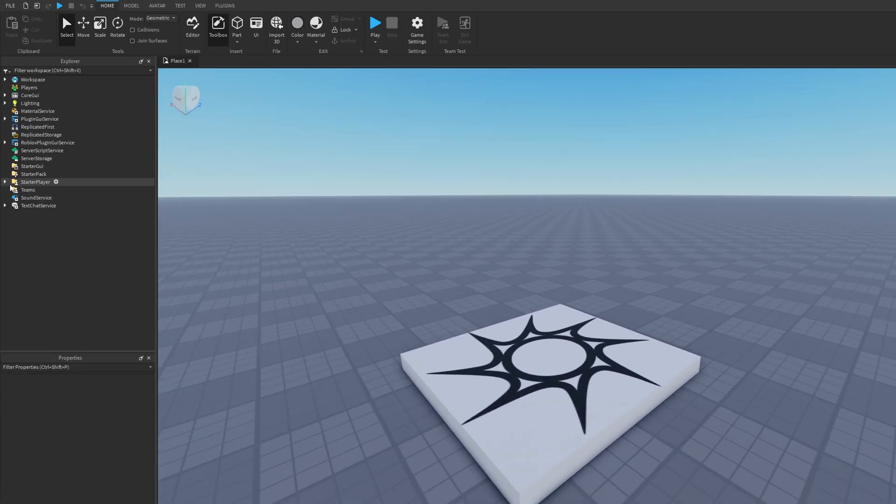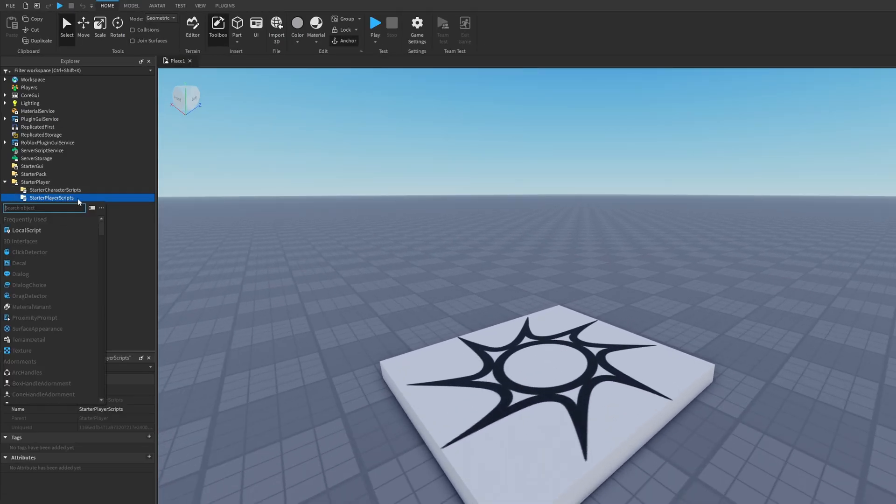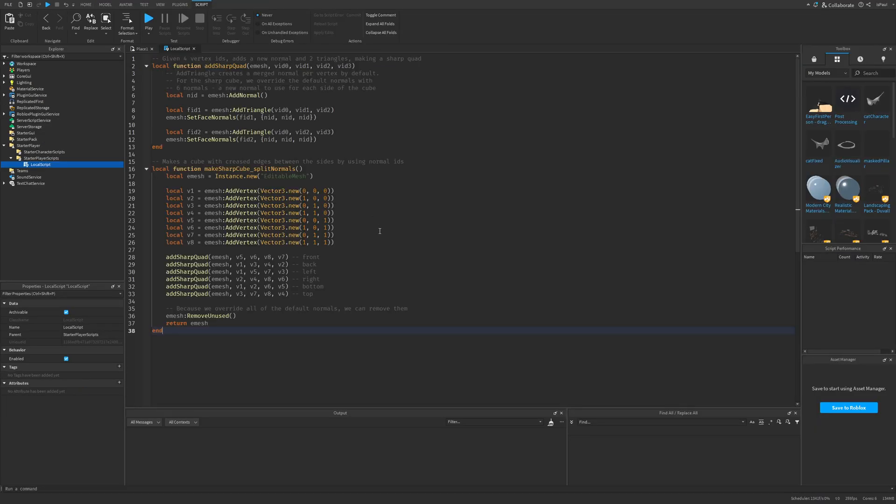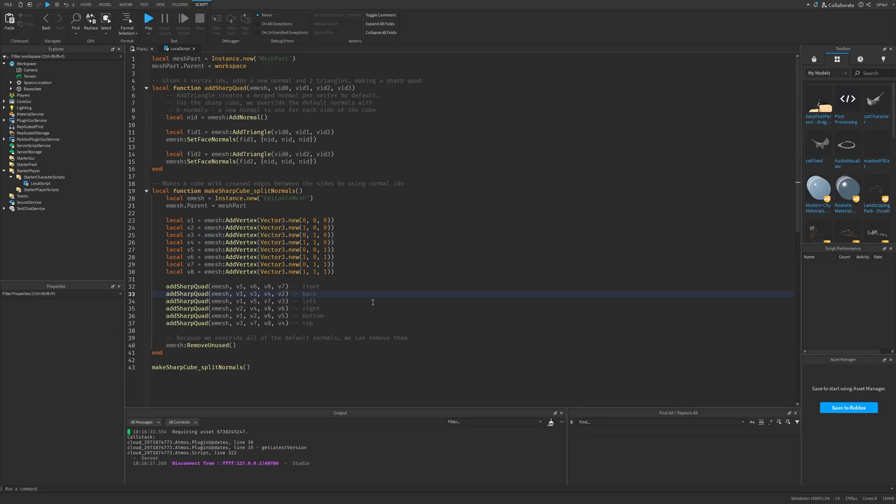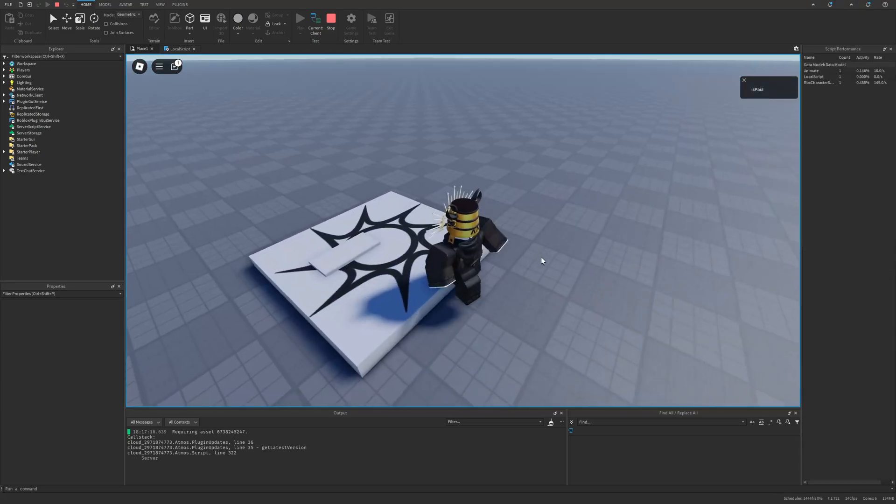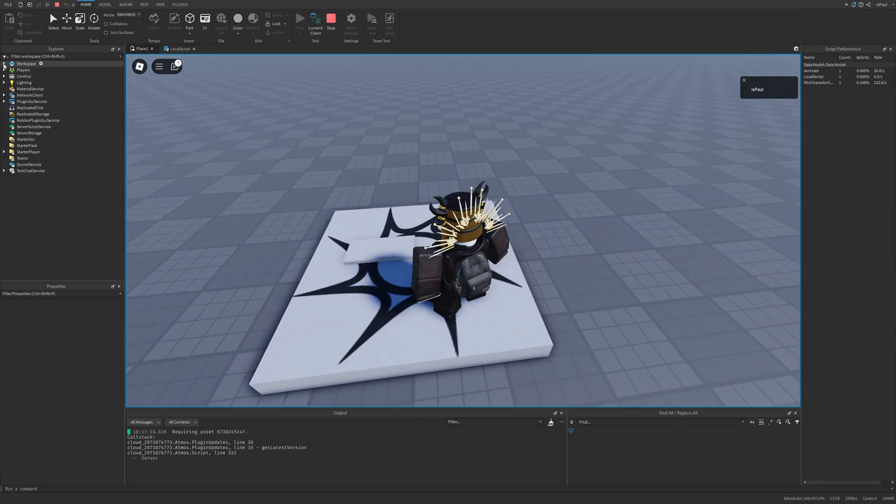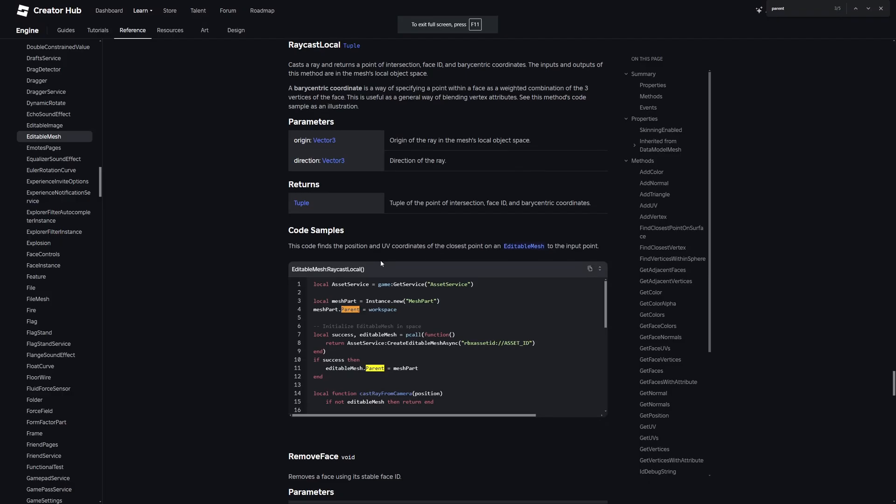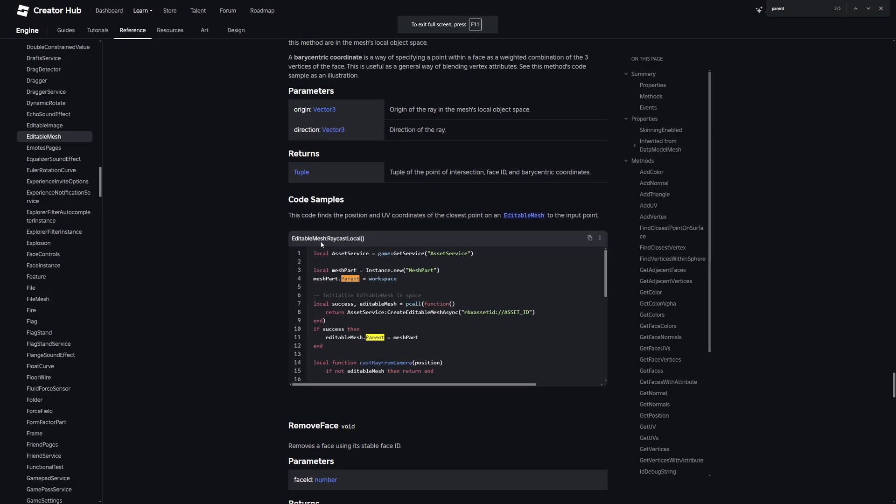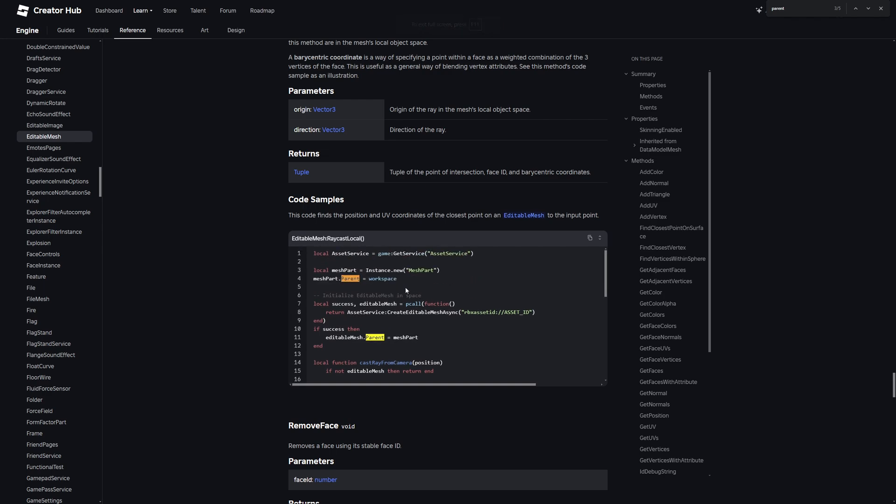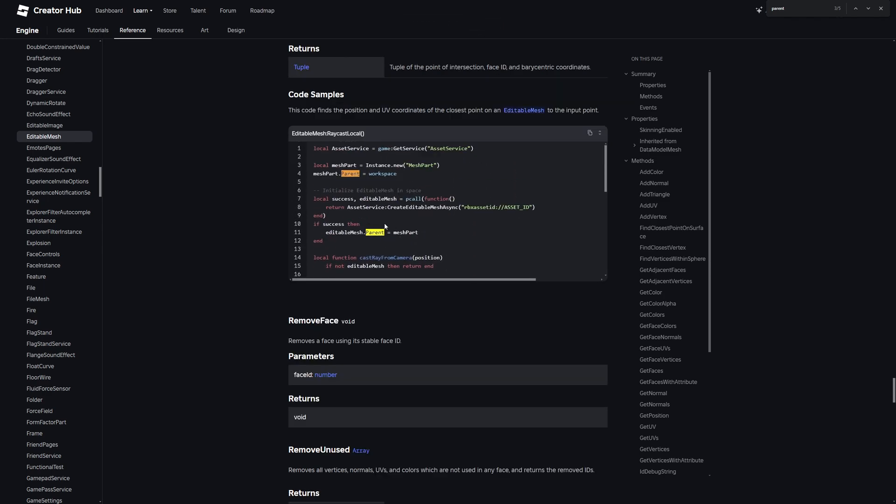And after that, if I go to the starter player, then the starter player script and add a local script, I should be able to just paste the code in and change the code a little bit, then do a playtest. This should actually work, but apparently it isn't. I've even checked the documentation, so I don't really know what's up with that, since it should be parented under a mesh part, but sadly I don't really have time for that.